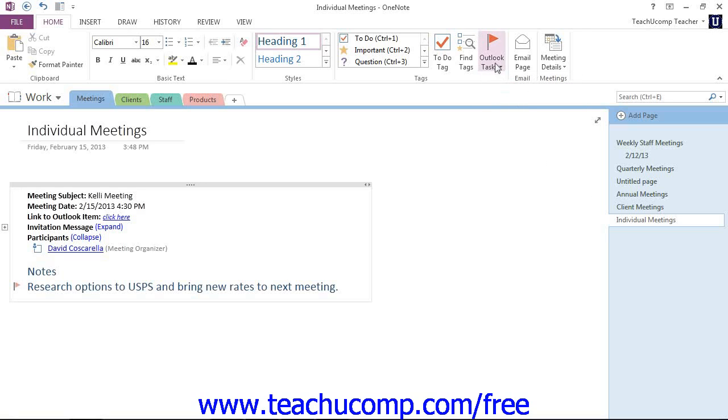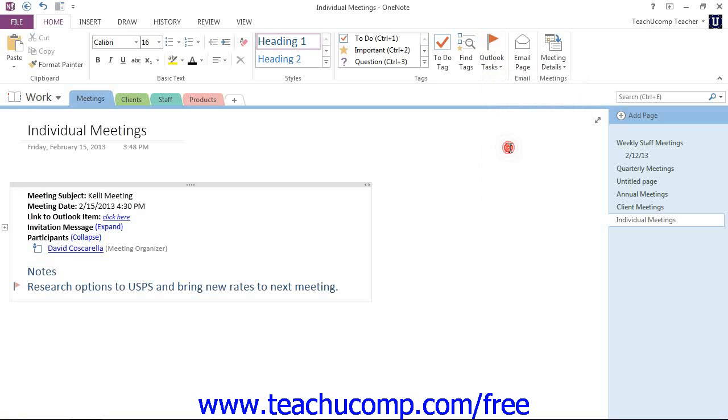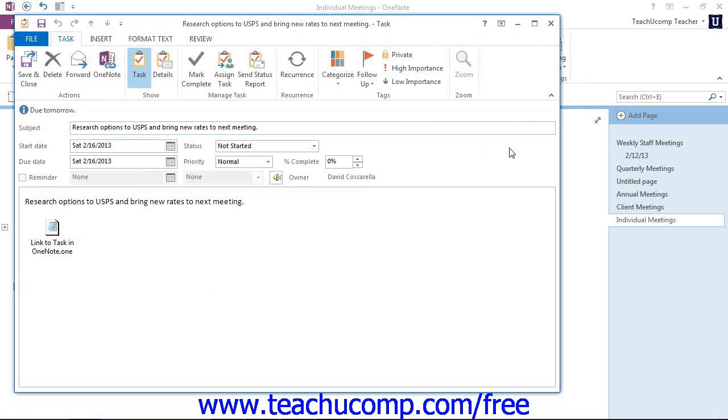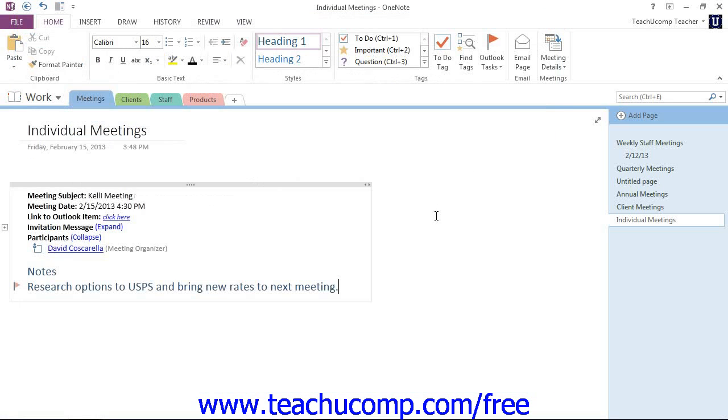But let's take a look at that drop down, because you can also select the custom option right here. And then you can customize the task in Outlook in the task window that appears. Now if you're not sure how to work with tasks in Outlook, please refer to TeachU Comp Incorporated's course, Mastering Outlook Made Easy. Let's go ahead and close that for now.